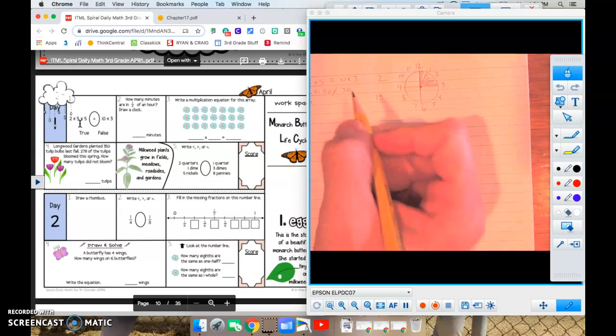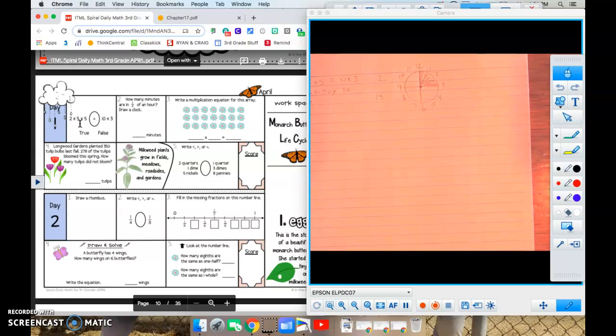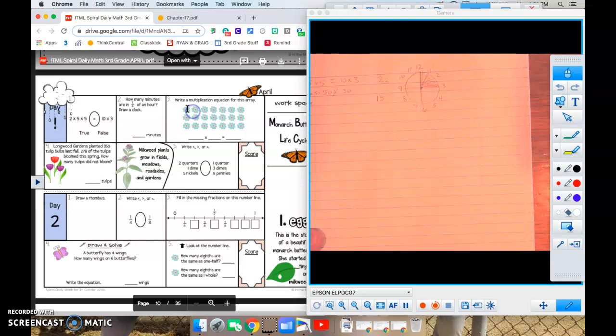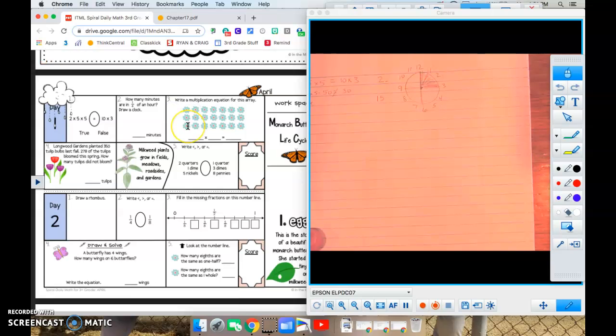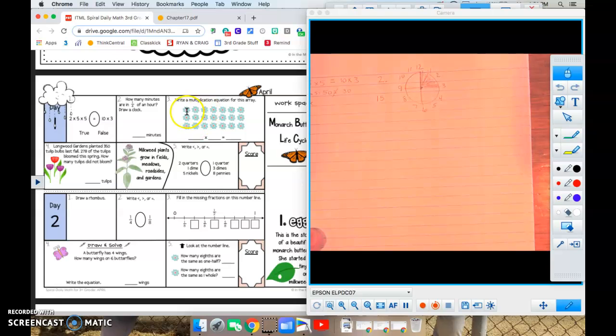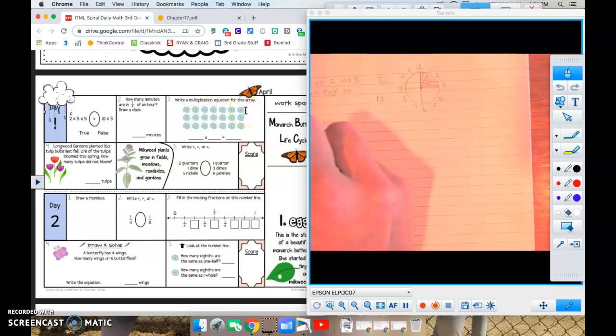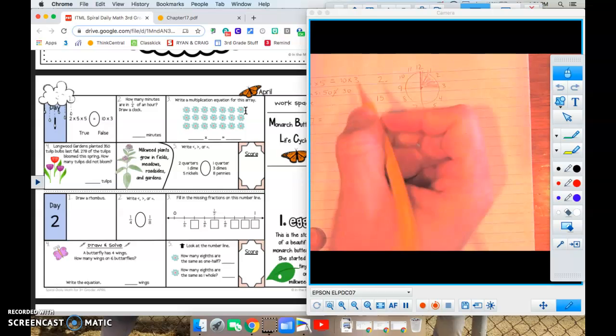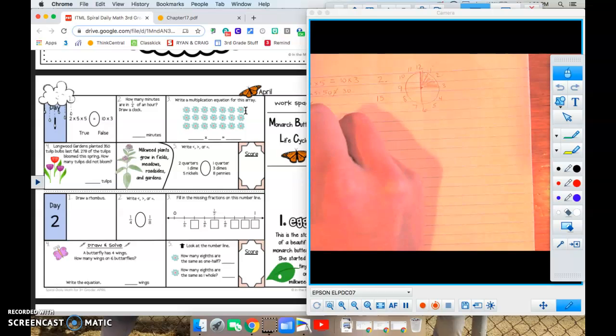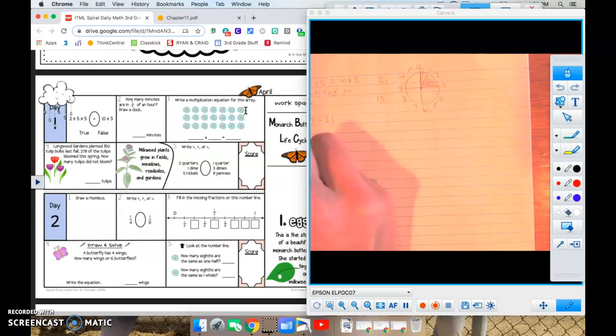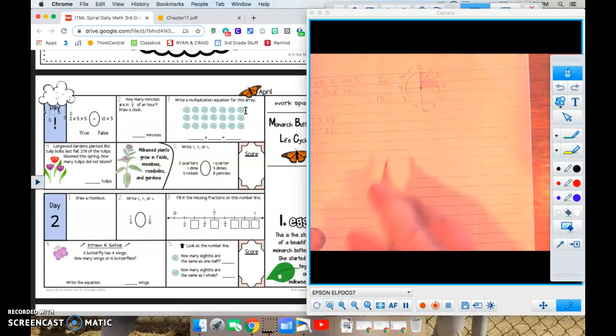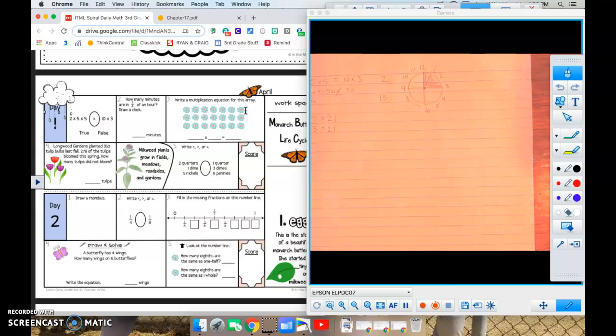Number three, write a multiplication equation for this array. So I'm looking over here, I see one, two, three down, times one, two, three, four, five, six, seven across. So seven times three equals twenty-one. If you put three times seven equals twenty-one, that's okay too.